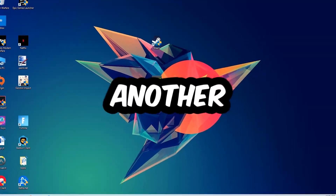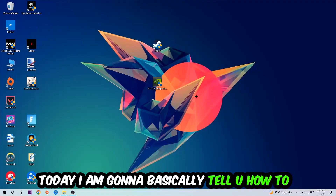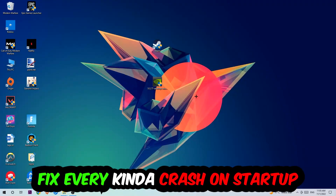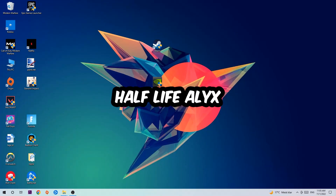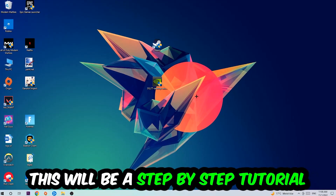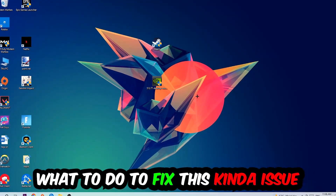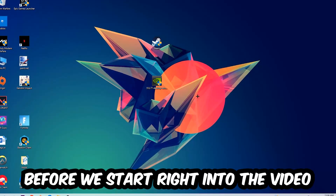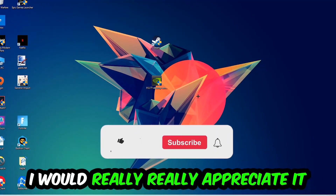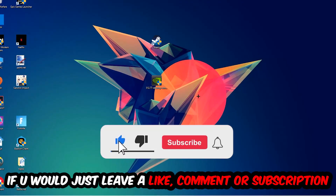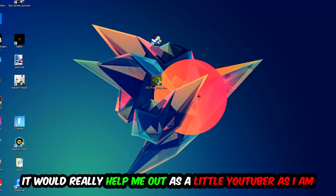What's up guys, and welcome back to another video on my YouTube channel. Today I'm going to tell you how to fix every kind of crash on startup issue you're having with Half-Life Alyx. Stick to the end — this will be a step-by-step tutorial. I'd really appreciate it if you'd leave a like, a comment, or a subscription on my YouTube channel.